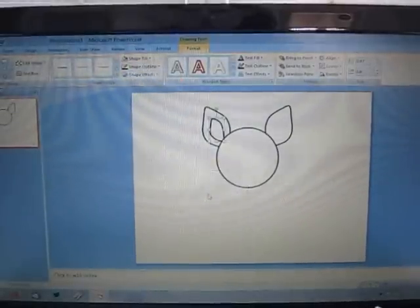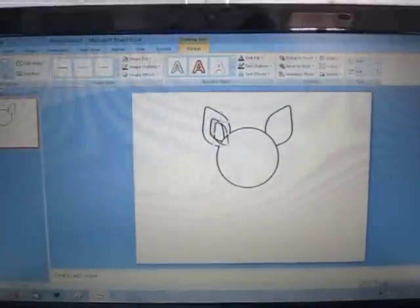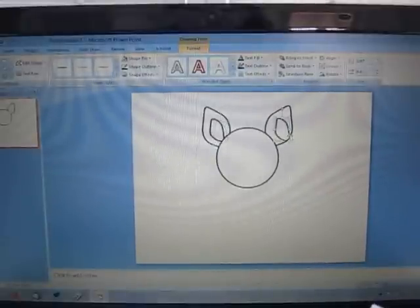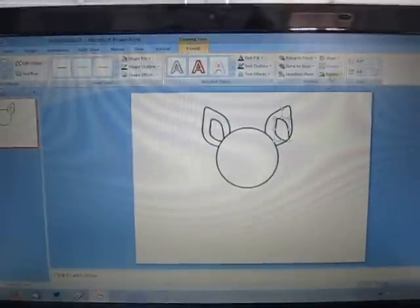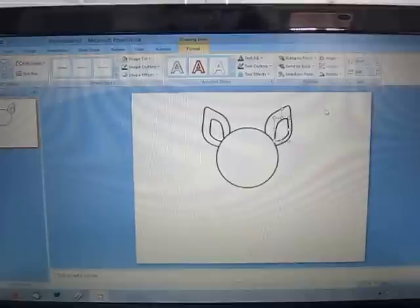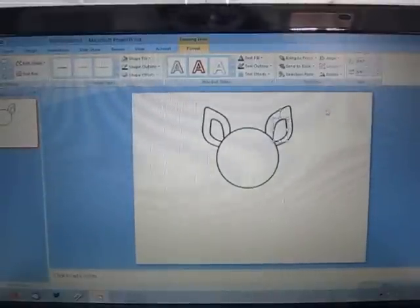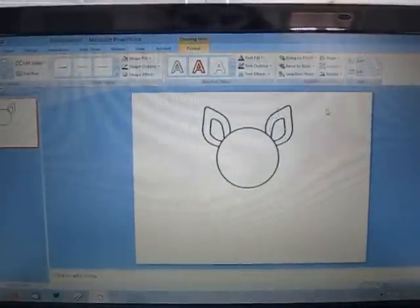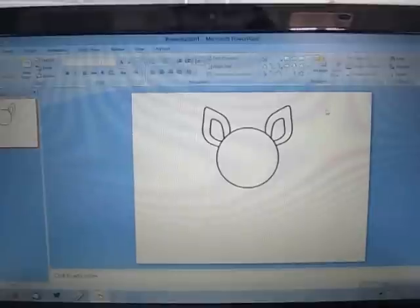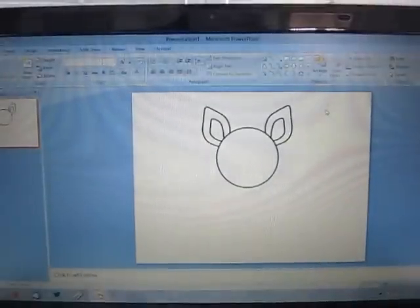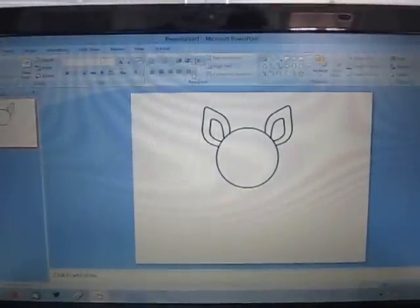I'm going to do the exact same thing and just reflect it around. Rotate Horizontal and stick it right there. And look, he already has ears. This is great. So I'm just going to give him a little face with the curvy line tool. There's nothing you can't do with the curvy line tool.